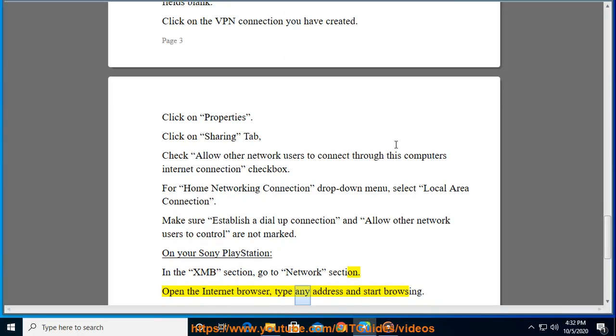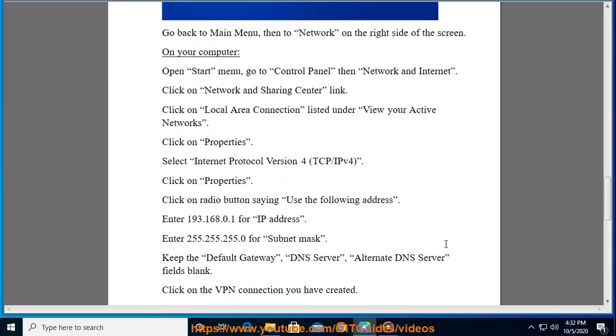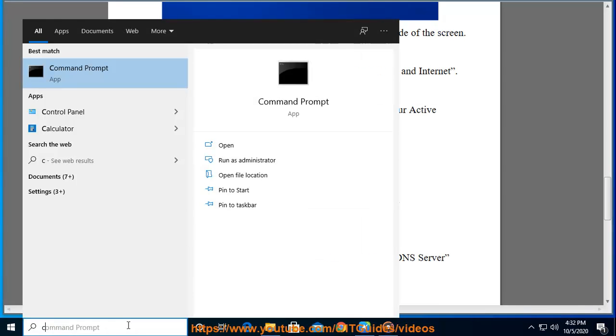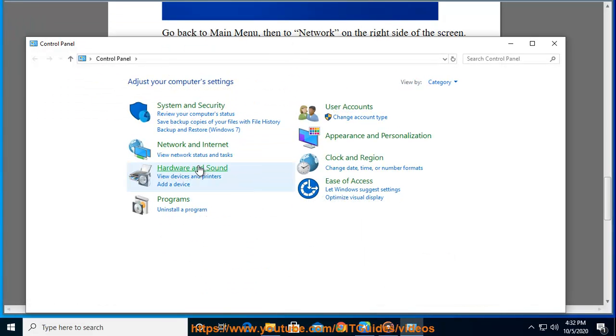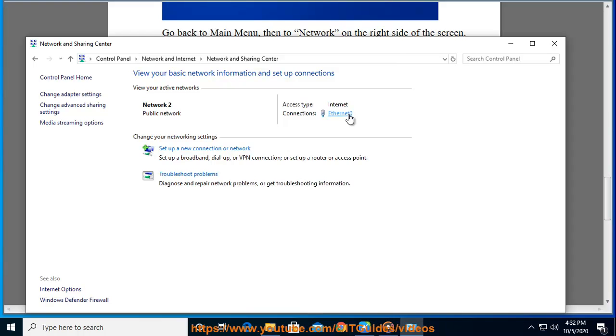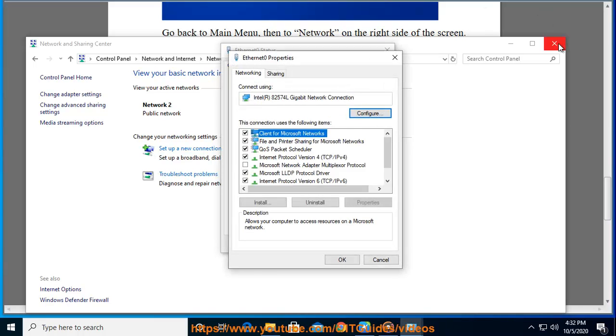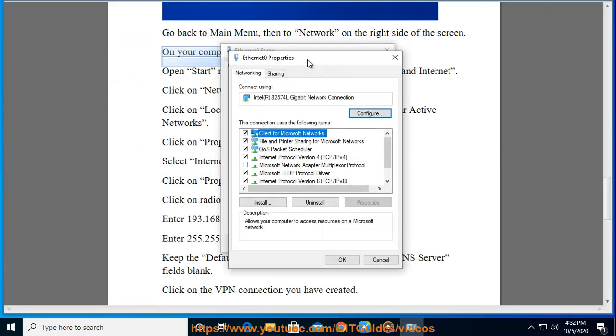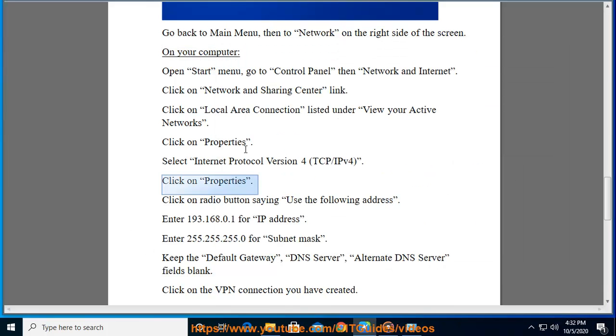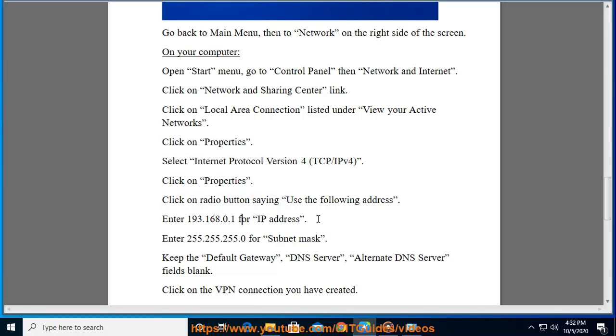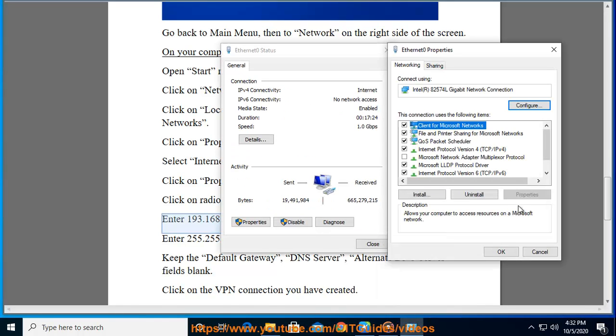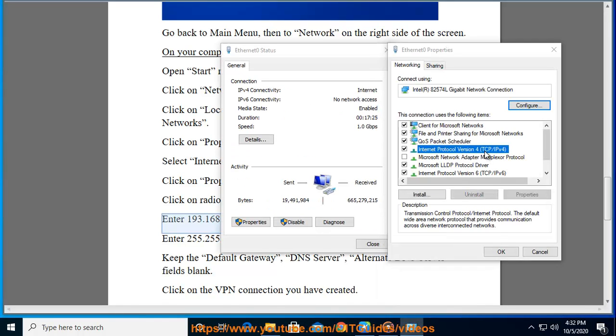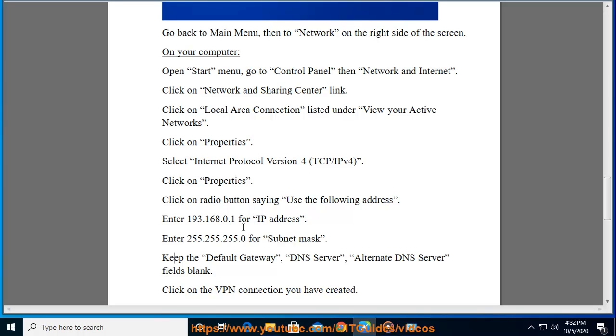On your Sony PlayStation in the XMB section, go to Network section, open the internet browser, type any address and start browsing.